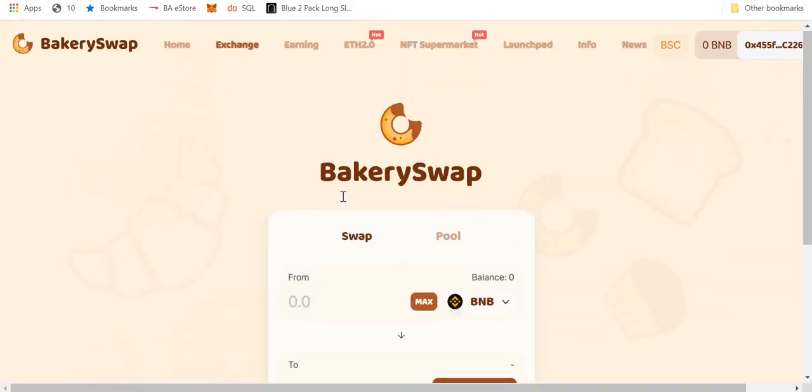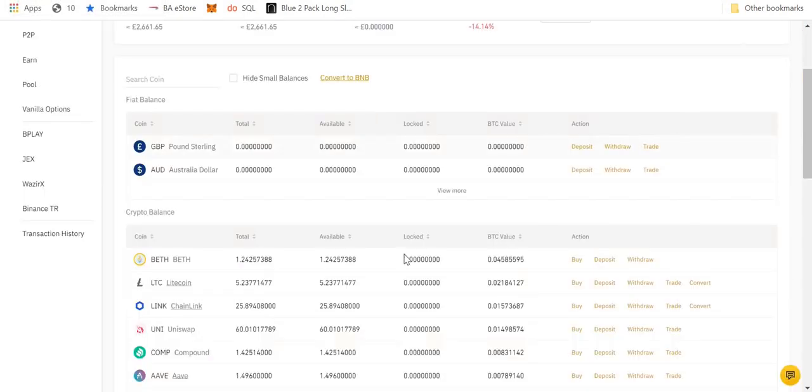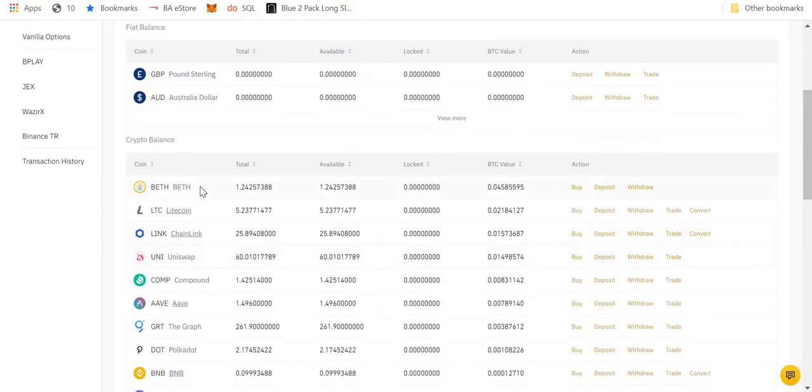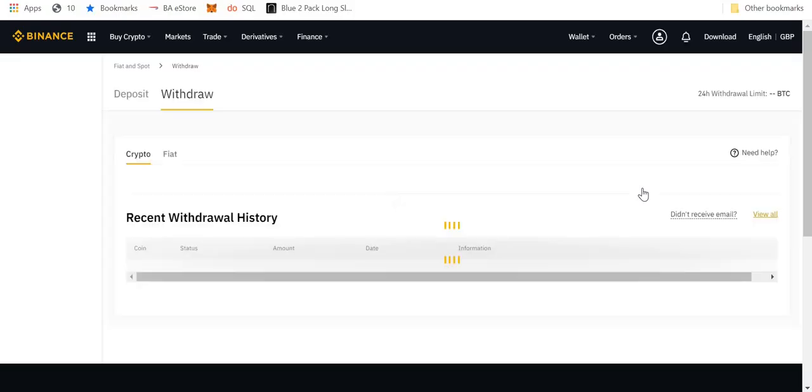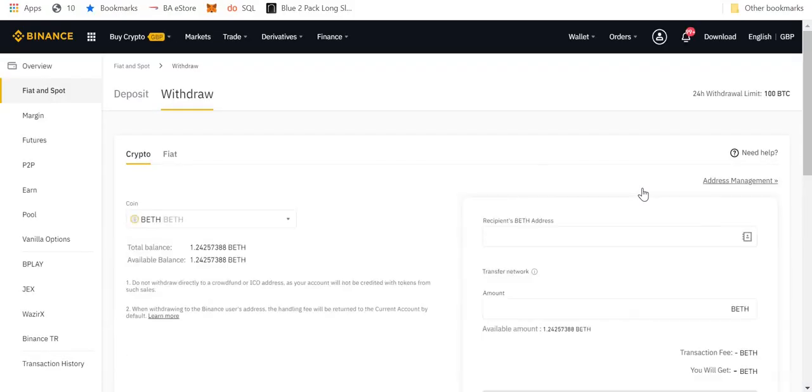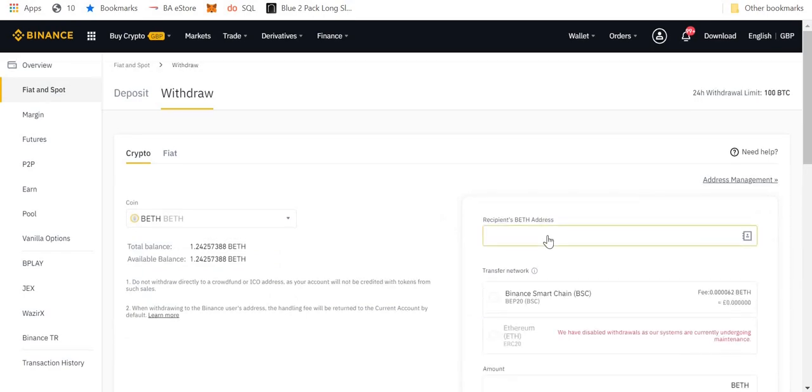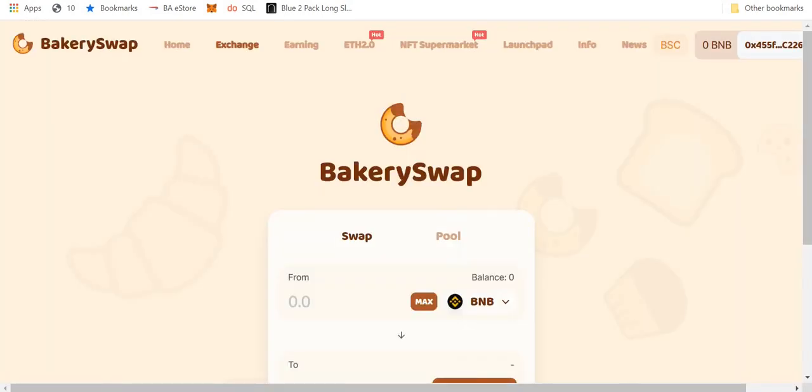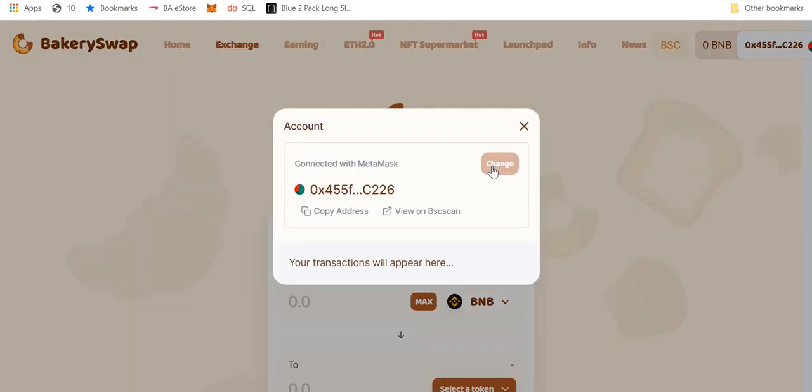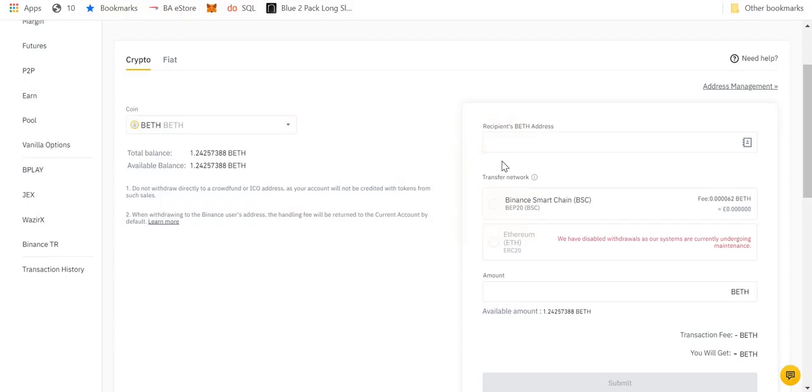So the first thing I need to do, I need to get my BETH into my wallet. So if we go back to Binance, we go to BETH, we go to withdraw. We have here my BETH balance, my BETH address. My BETH address will simply be this here, that here, which I have just copied. I'll go back to here and I'll press—